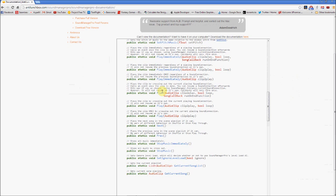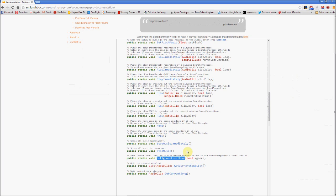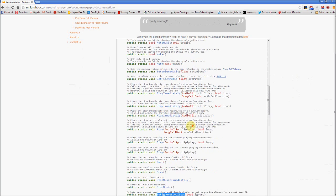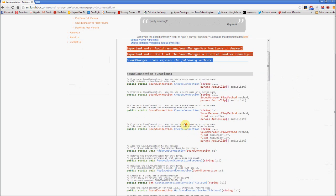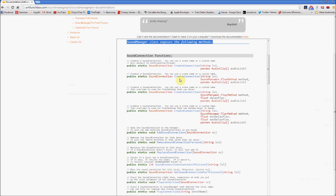So if you want to ignore the level loading AI, you can use this function Set Ignore Level Load. So that will turn off the level loading AI whenever you want, that way you can still use the intelligent AI but set when you want sound connections to play yourself. So if we go back up to the sound connection area.